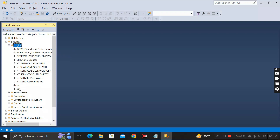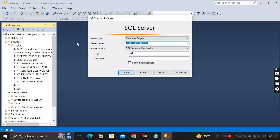Now let me tell you: you can't delete this sa1 login right now, because if you look at the Connect Object Explorer, we have logged into this SQL Server instance using sa1. That's why we can't delete the sa1 login right now — because it is currently in use.